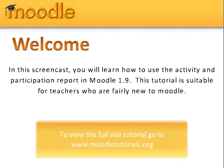Welcome. In this screencast, you'll learn how to use the activity and participation report in Moodle 1.9. This tutorial is suitable for teachers who are fairly new to Moodle. To view the full-size tutorial, go to www.moodletutorials.org.